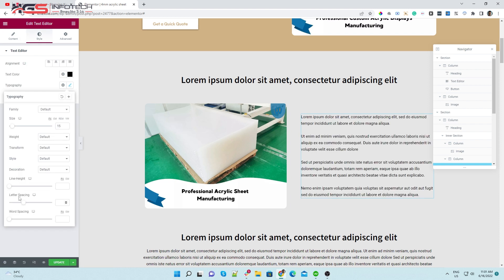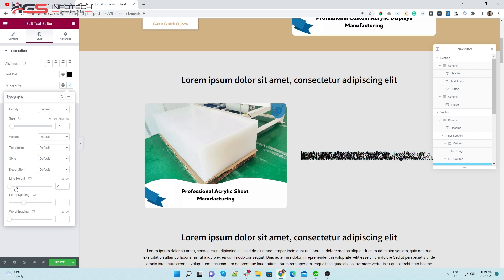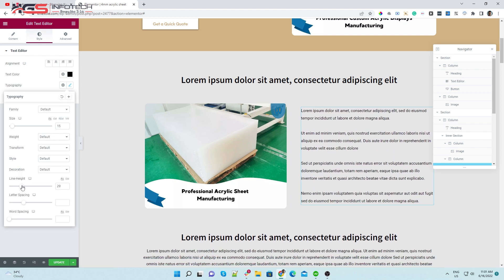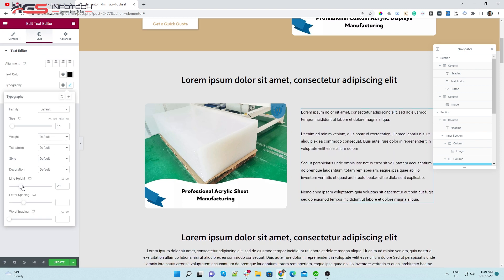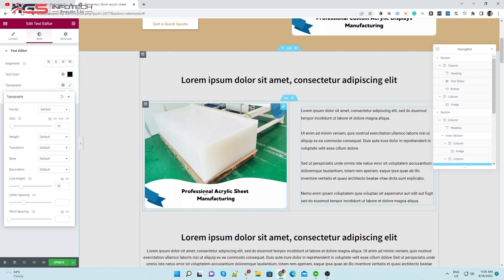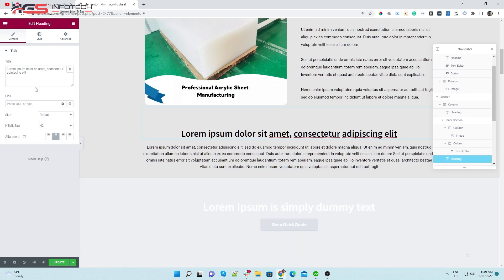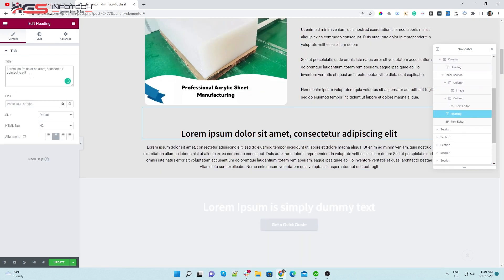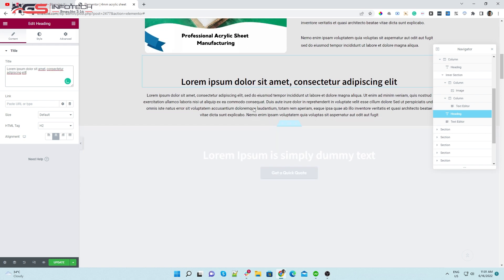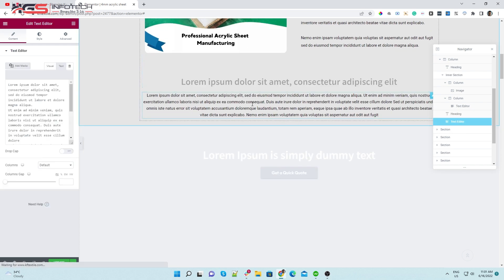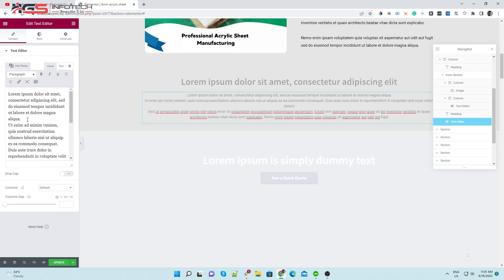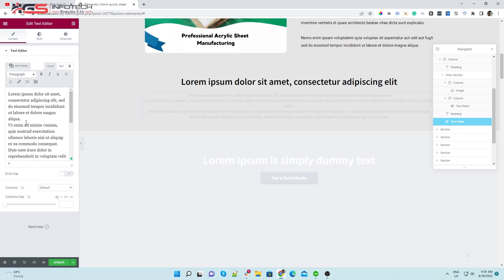Give line height to the text for giving it more space. You can also edit the other headings and descriptions, like I am editing.